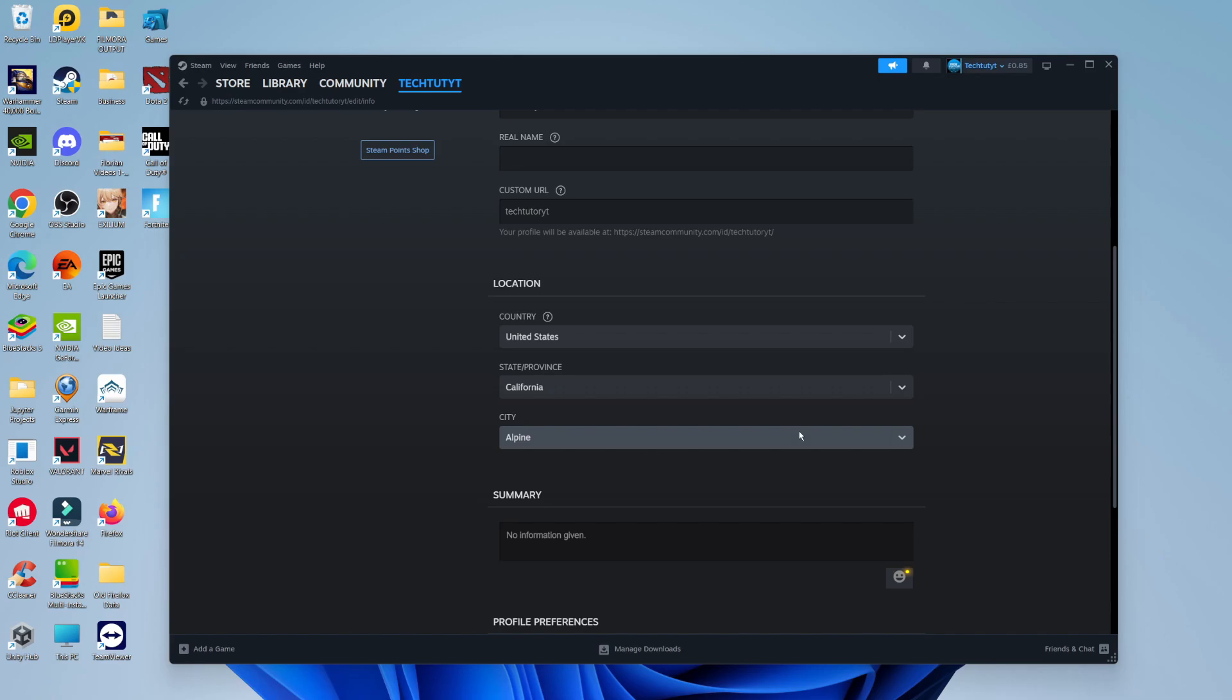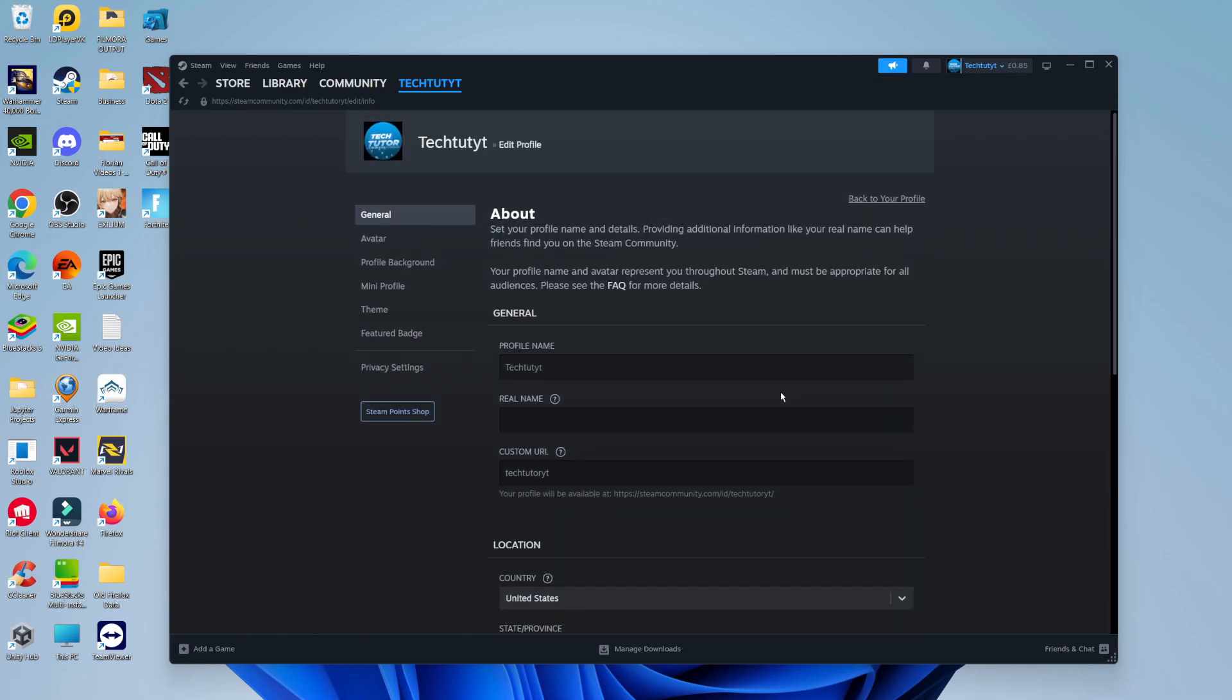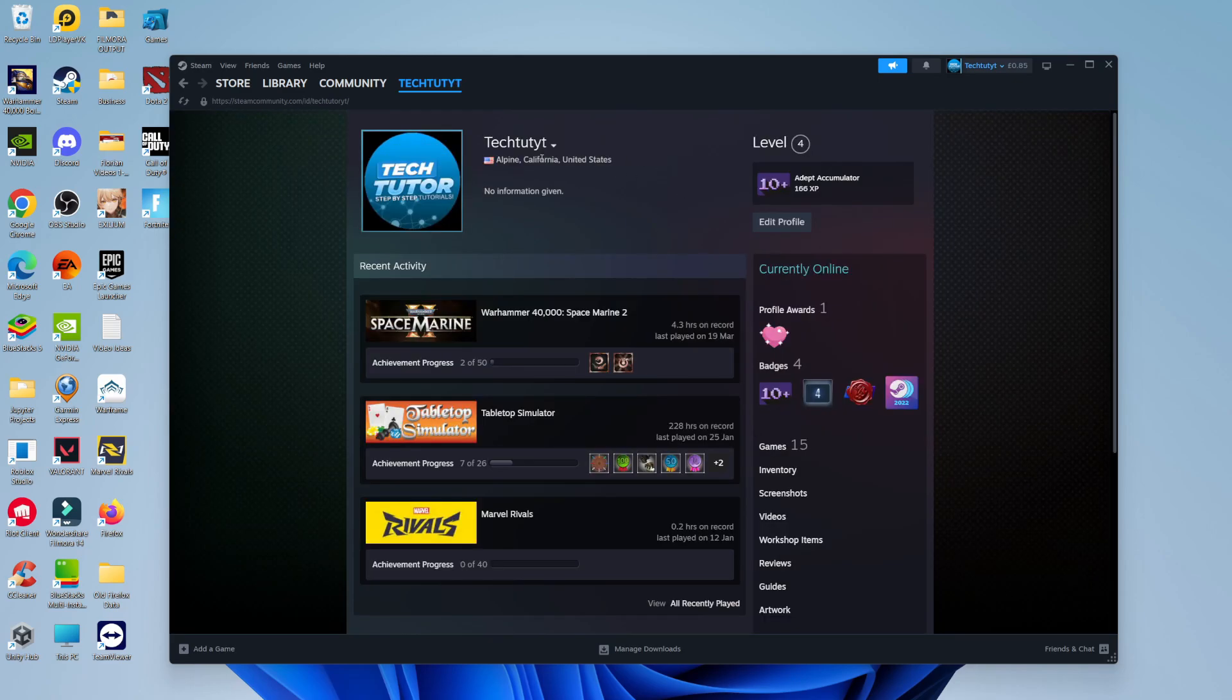Once you've done that, your region should be changed and updated. You can double check this by coming back up to your name at the top, clicking on Profile to view your profile page. As you can see, our location or region has now been changed.